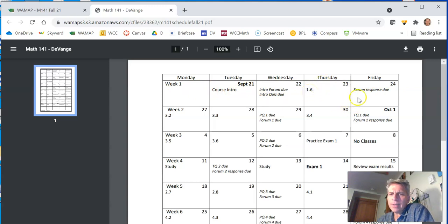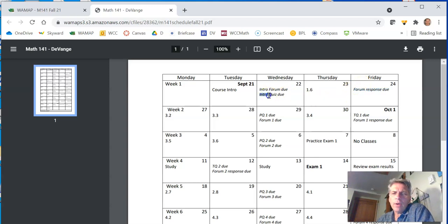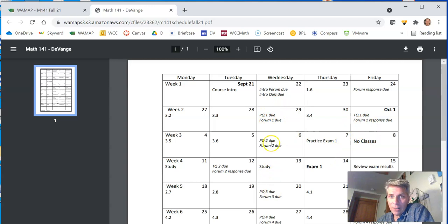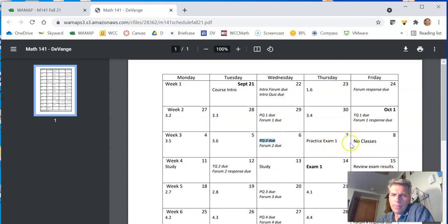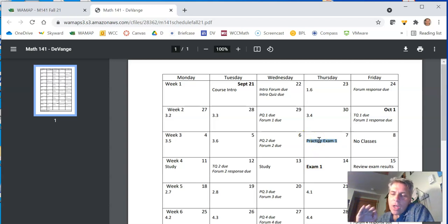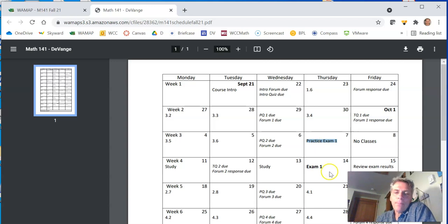And then you have an intro forum due on Wednesday. Your response to it to one of the persons is due on Friday. We have an intro quiz due on Wednesday, that sort of thing. So anything that's italicized that is not a test is due. And that's the due date for it. So practice quiz 2 is due on the 6th of October. Practice exam. That's a practice test for exam 1. This is the date it will be released. Practice exam is not an assignment. It's just a chance for you to do some practice. It's not graded or anything like that.